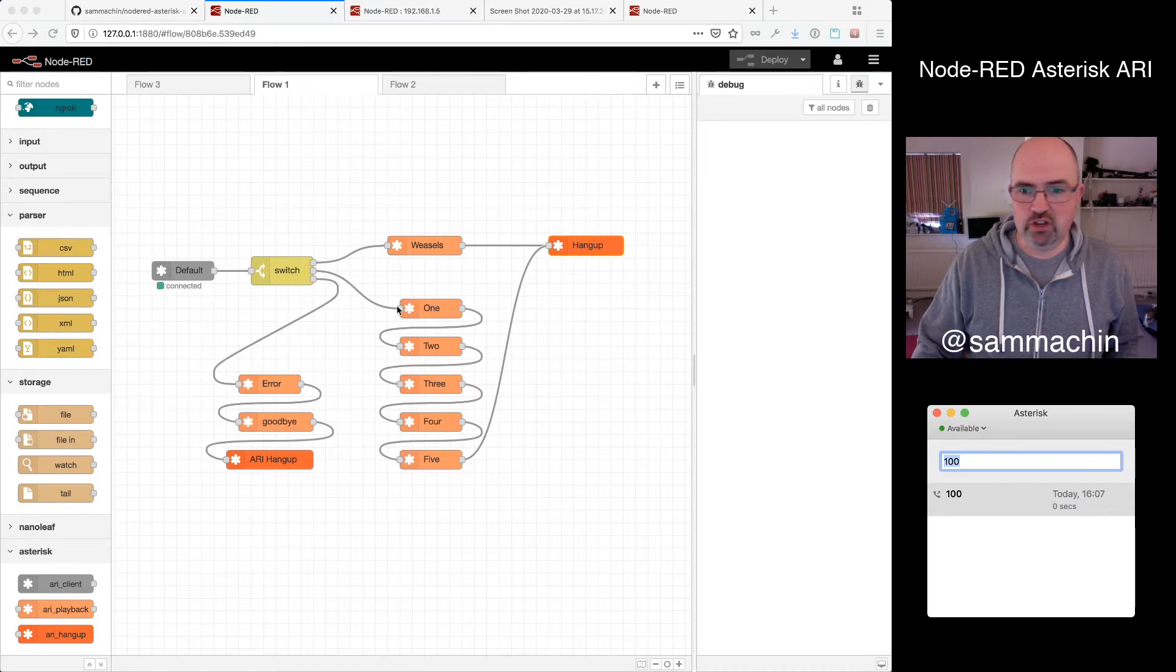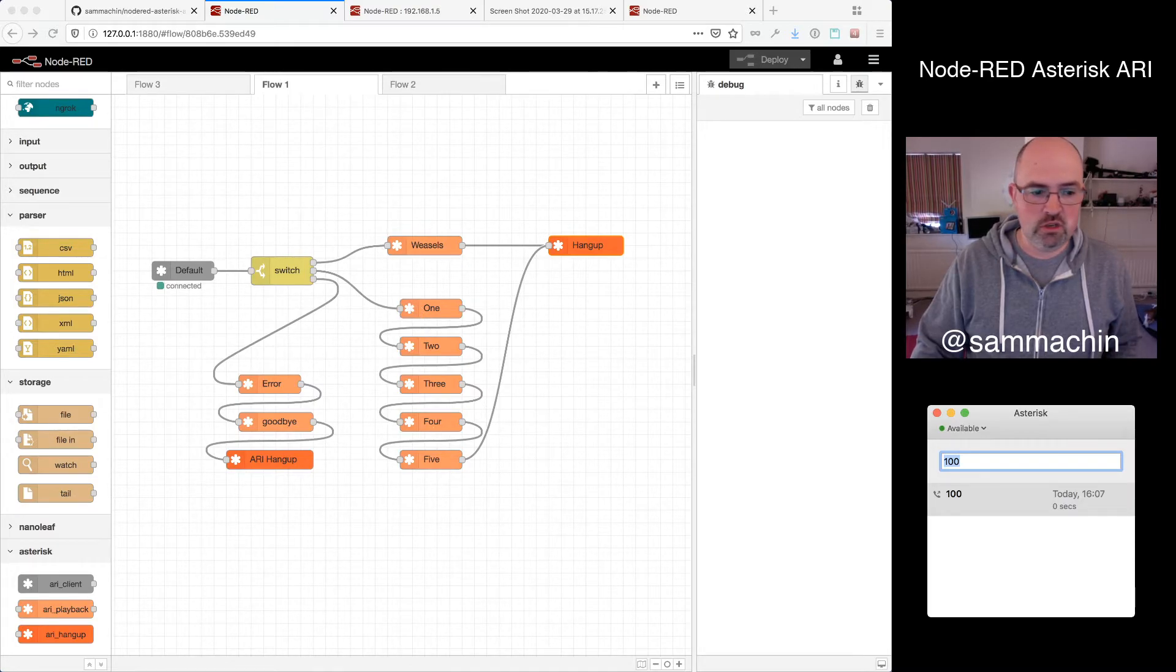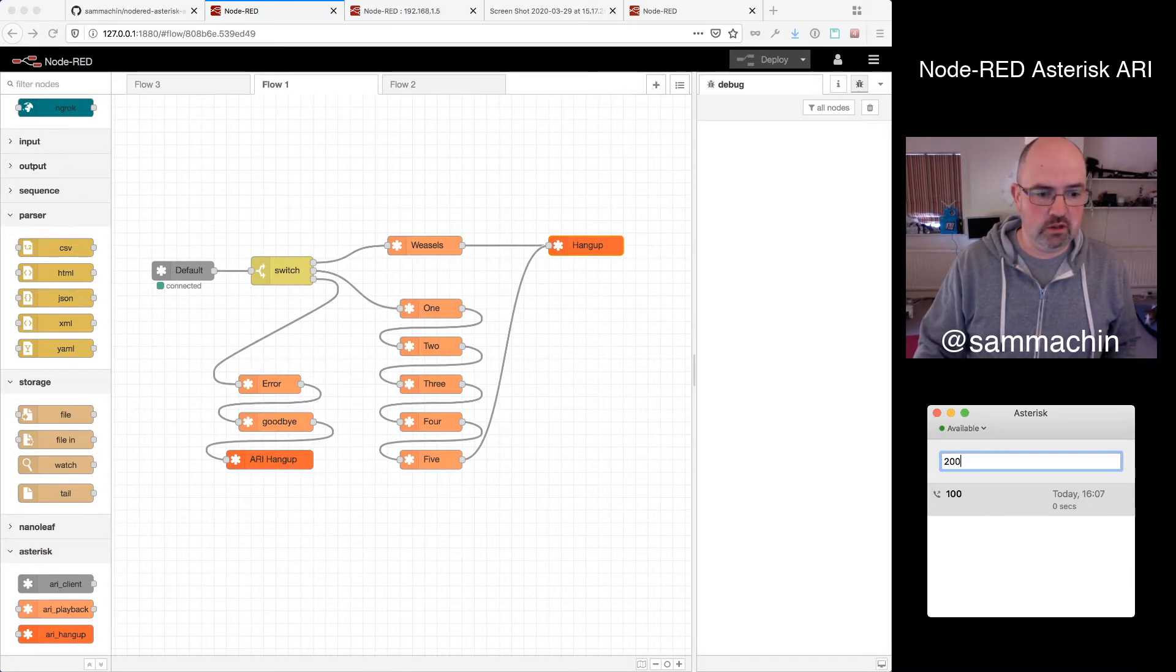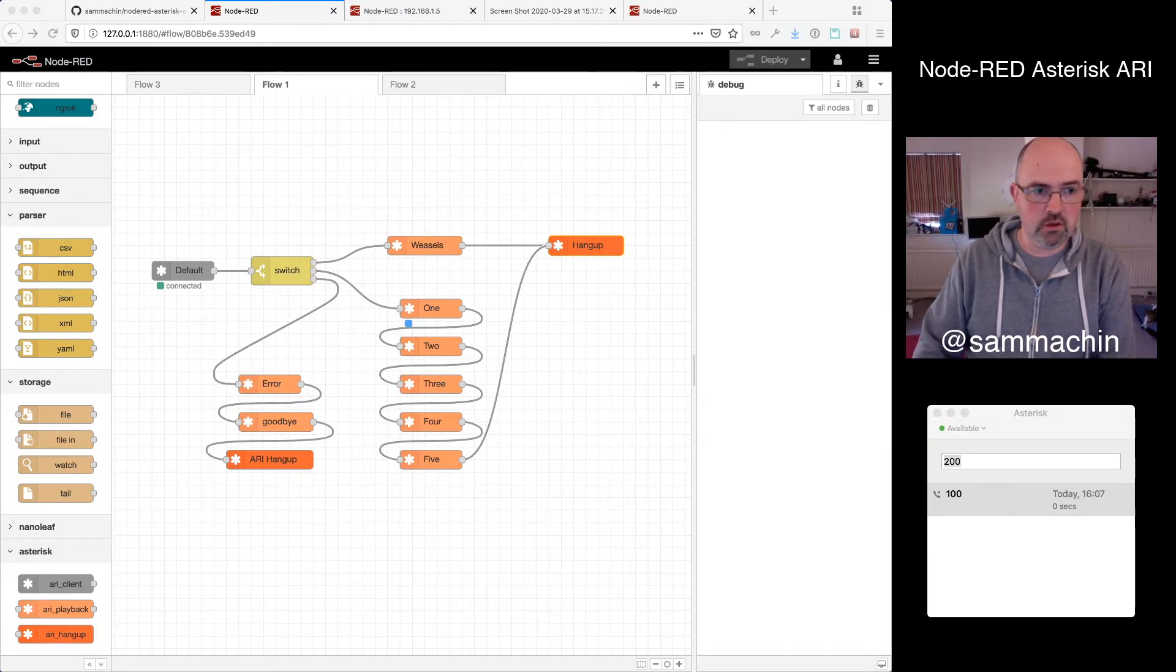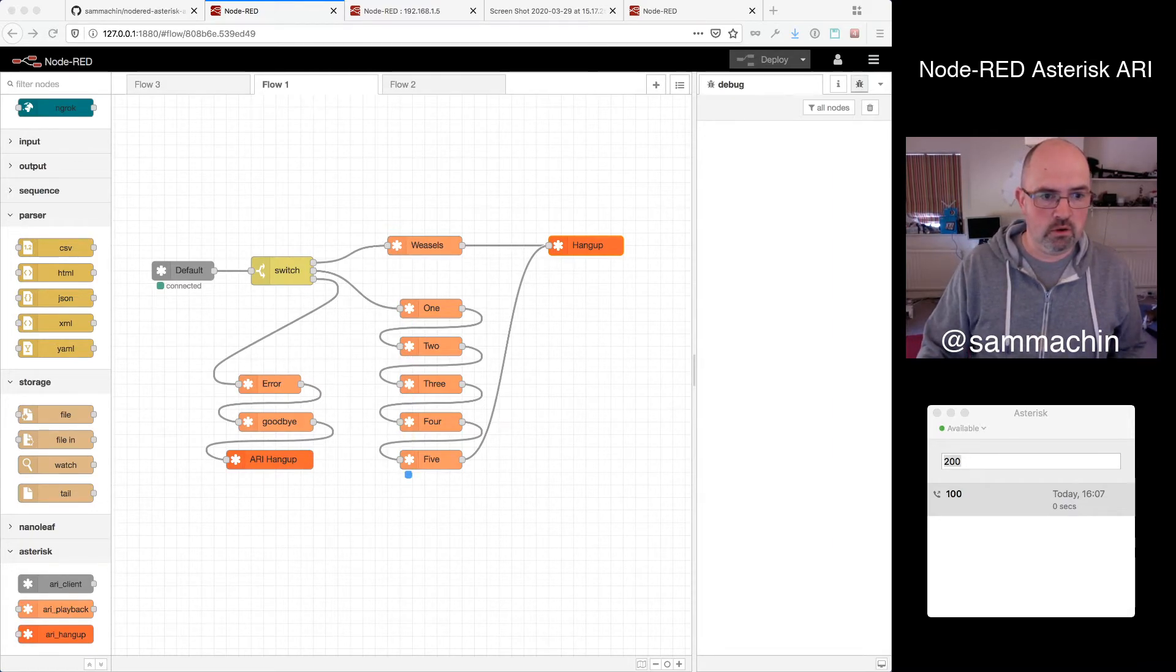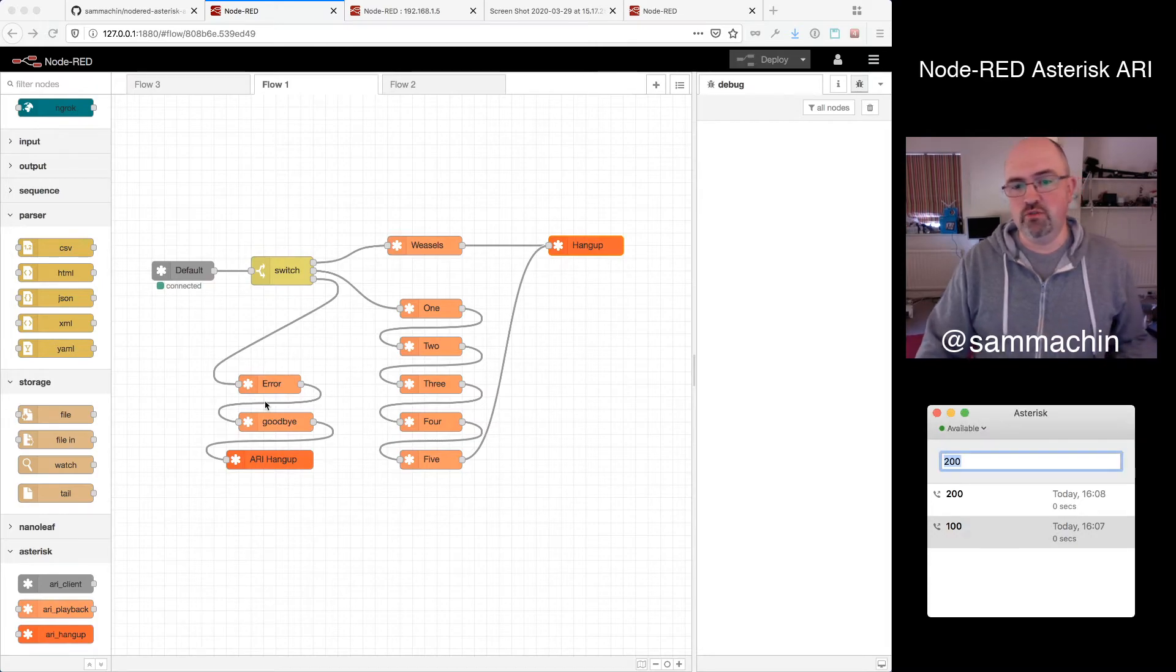So a little bit more interesting, I'll do the one that goes through multiple ones. So if I dial 200, watch the nodes as it counts, the little blue dot underneath. One, two, three, four, five. And there we go, one, two, three, four, five.